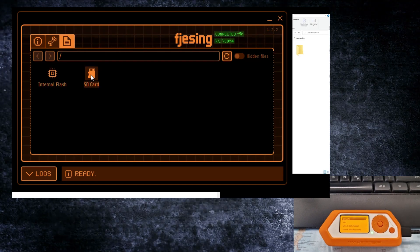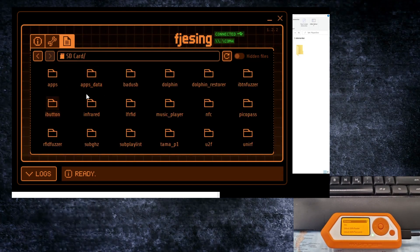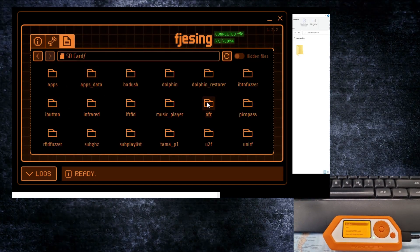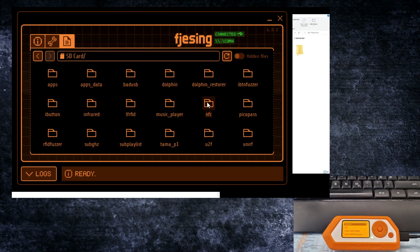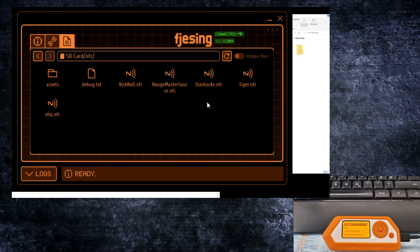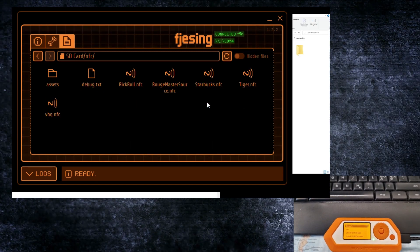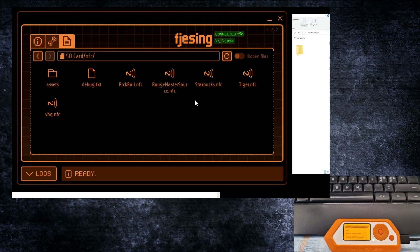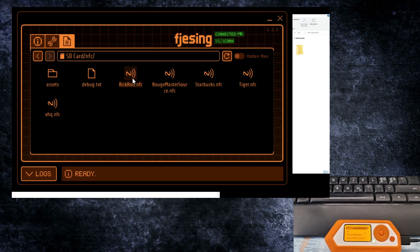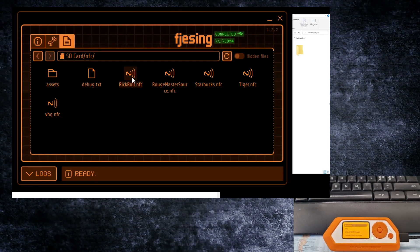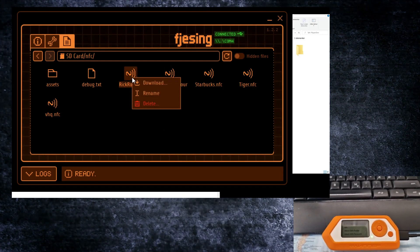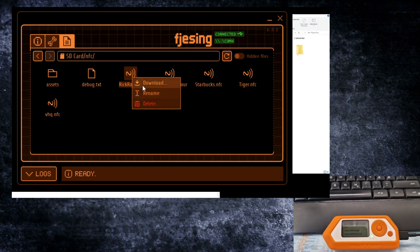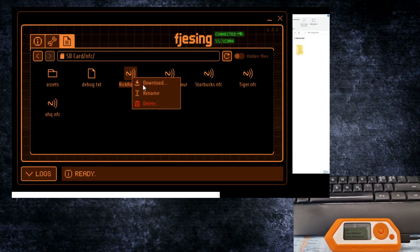If you go into SD card you will have all the folders and here is the NFC folder. Opening this will show all the files and here is exactly the Rickroll NFC file that we just tested. If you right click that file you can download it to your computer.